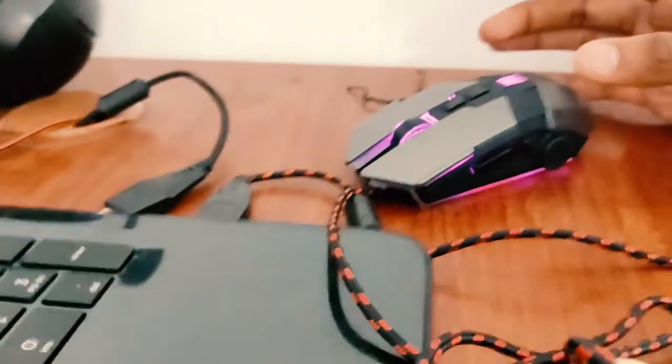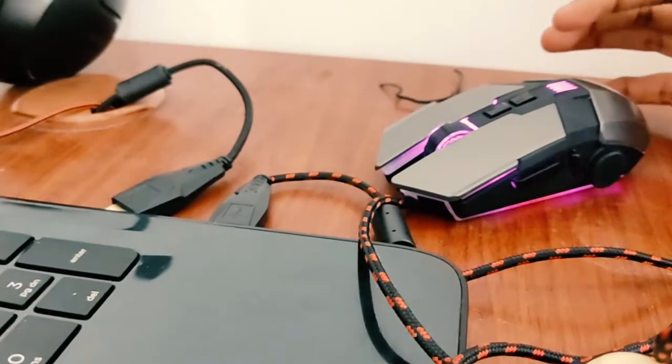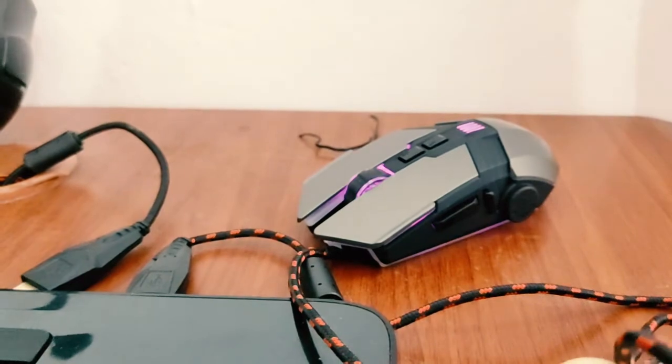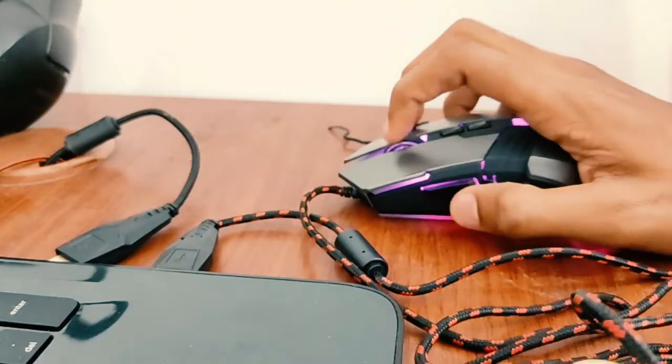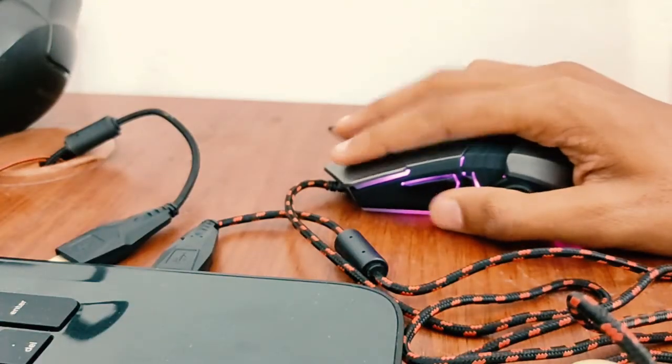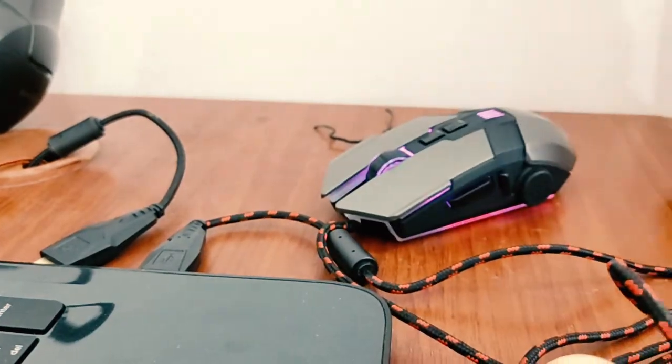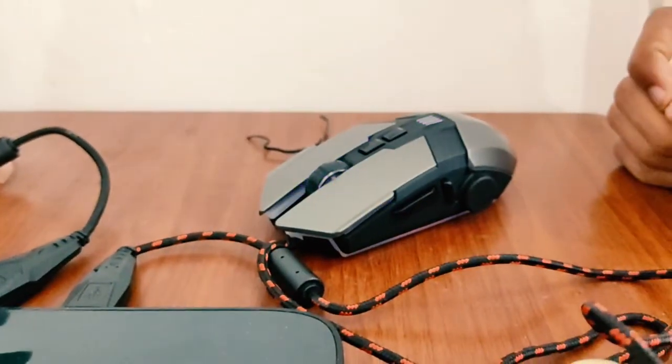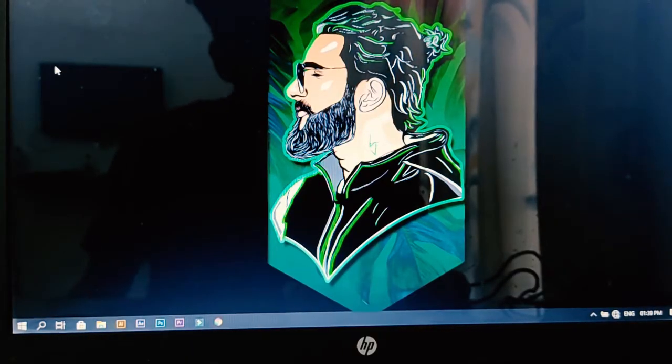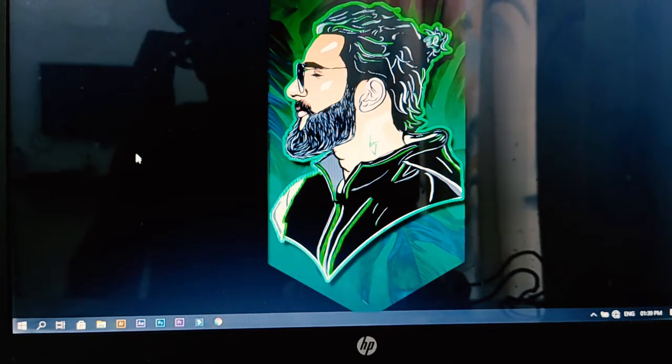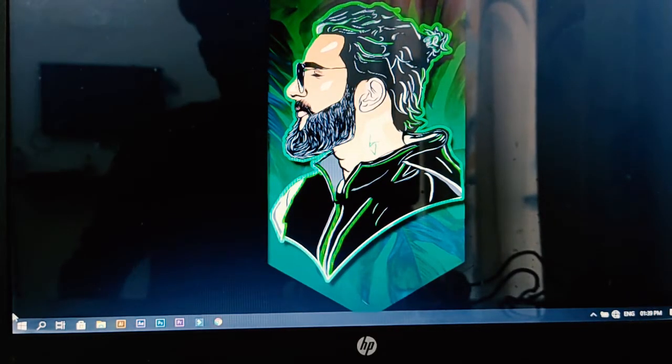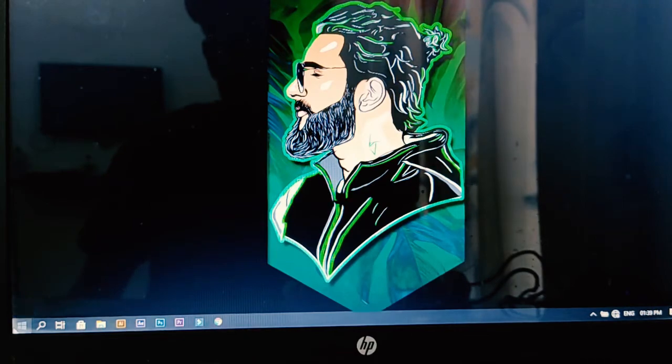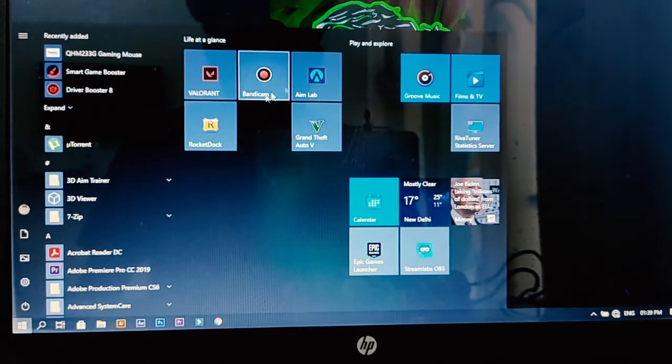I connected this mouse with my laptop. You can see the lights. We're done with the mouse, so let's check the software that came with it.